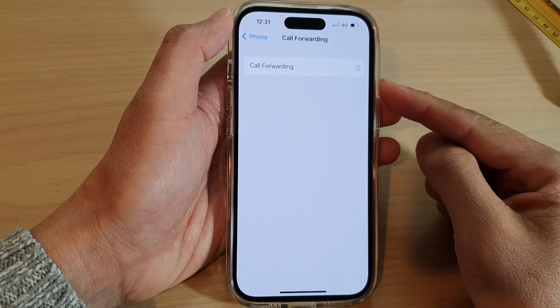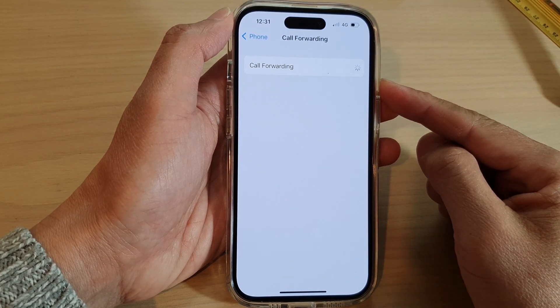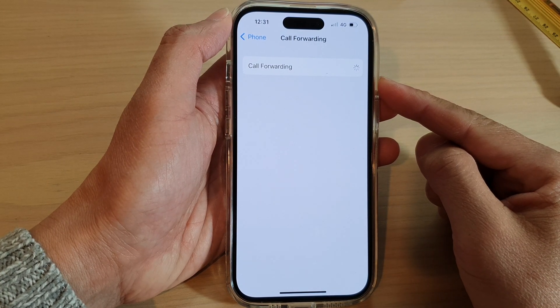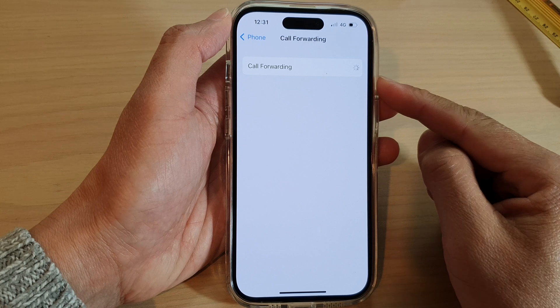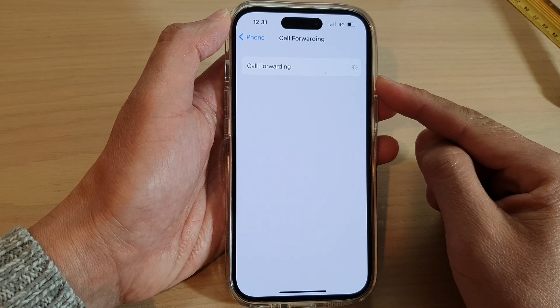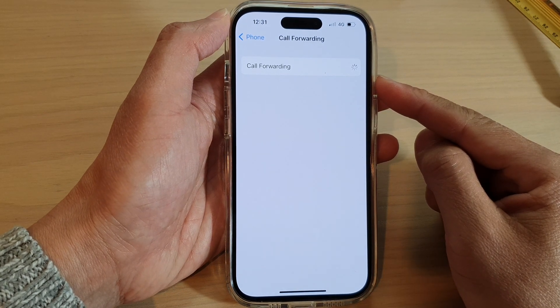Hey guys, in this video we're going to take a look at how you can set up call forwarding on the iPhone 14 series.